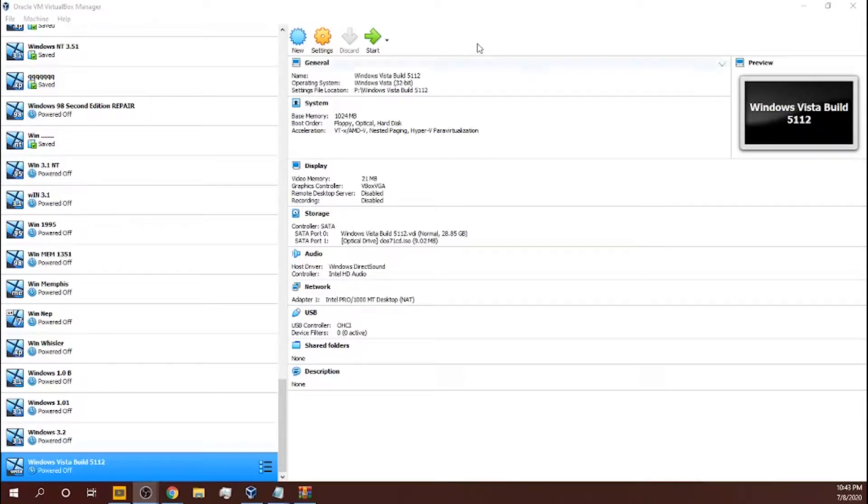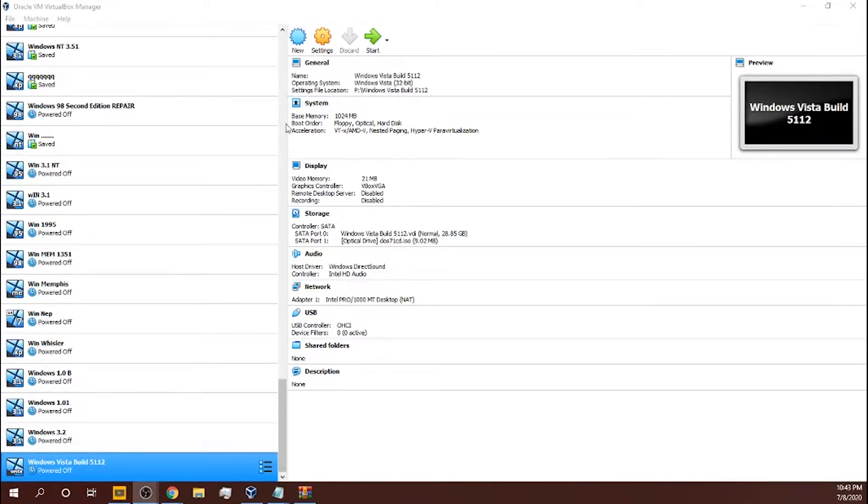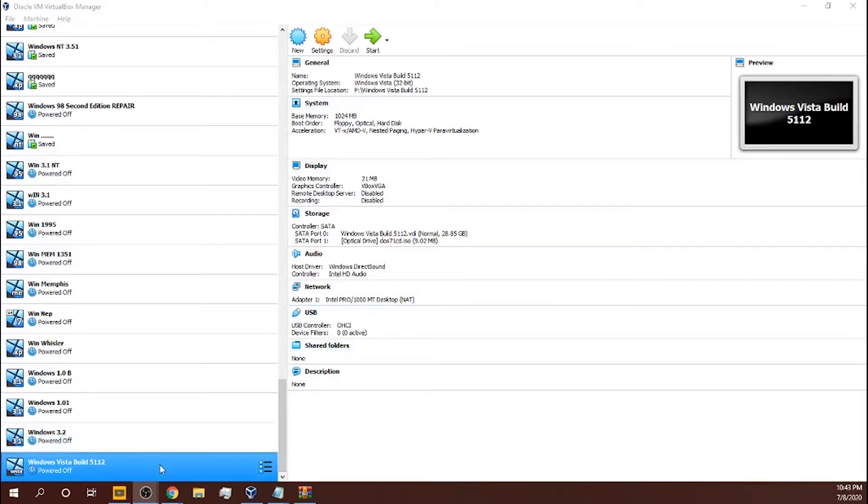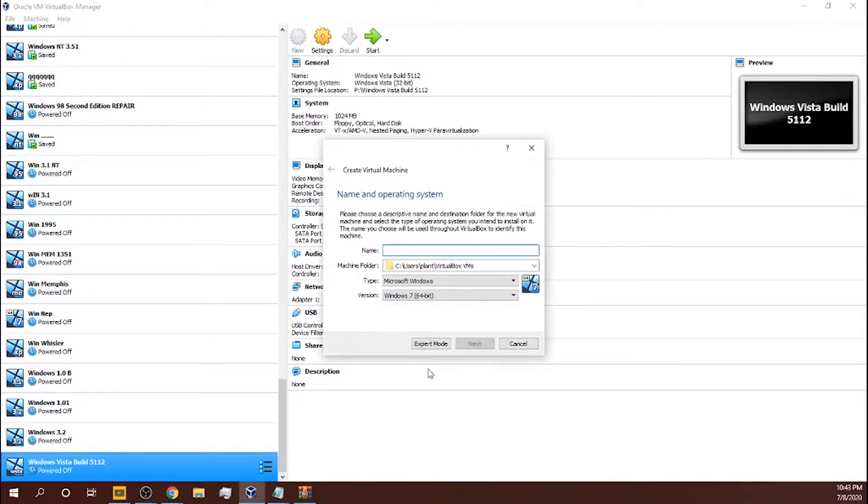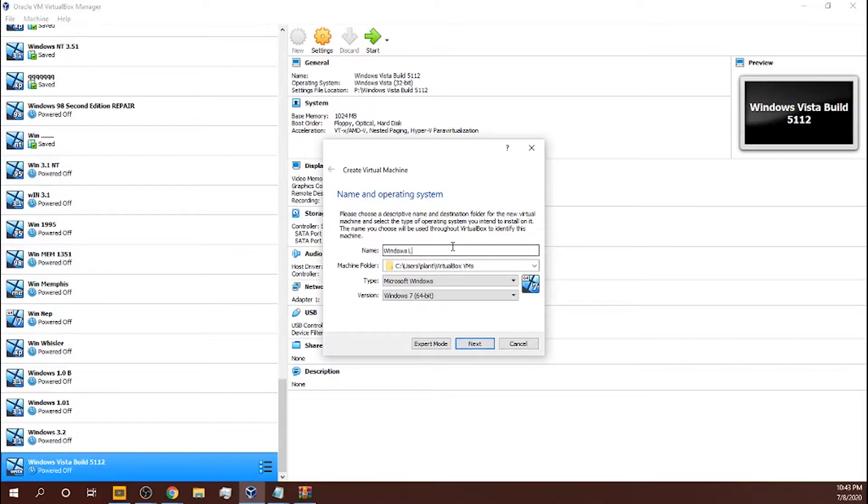Hello everybody, welcome back to my channel. Today I'm gonna be installing this right here. The first thing you need to do is click right there and type in Windows. You can type in whatever you want.